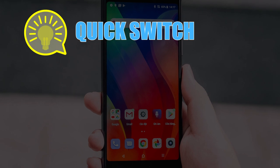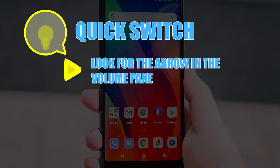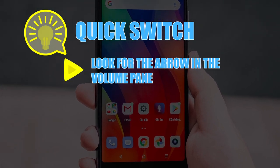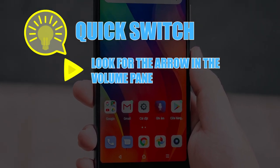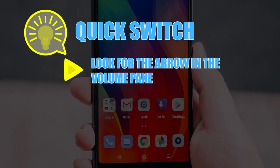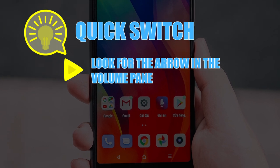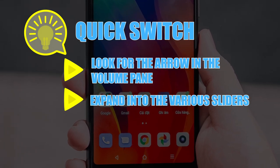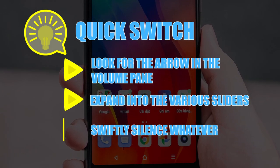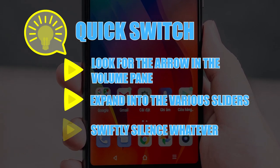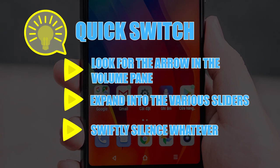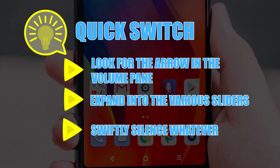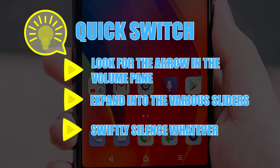But if you're in need of a quick switch, simply look for the arrow in the volume pane when turning the sound up or down with the physical button. This arrow will expand into the various sliders and let you swiftly silence whatever specific, irritating cacophony is interrupting your peace.